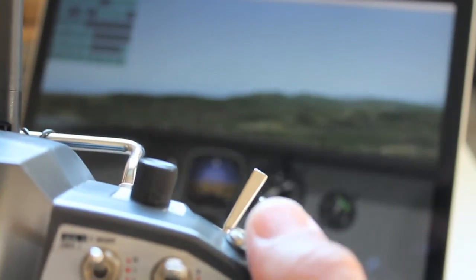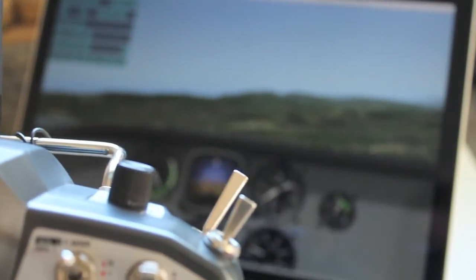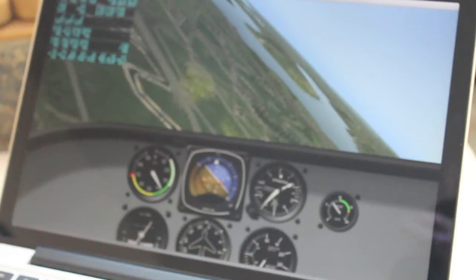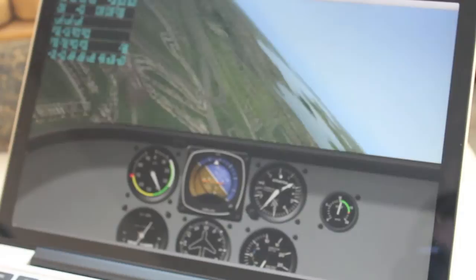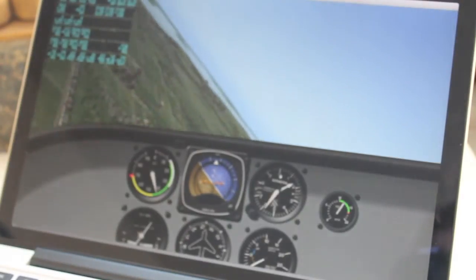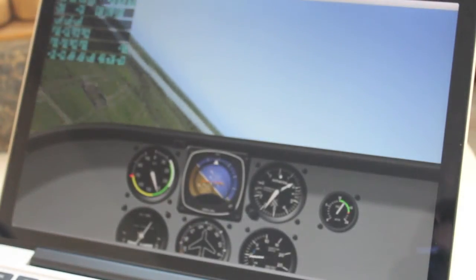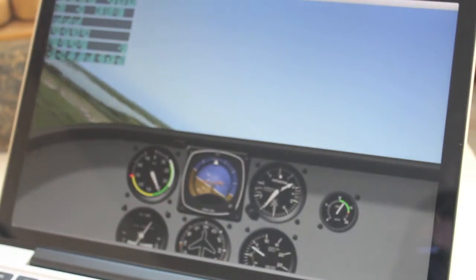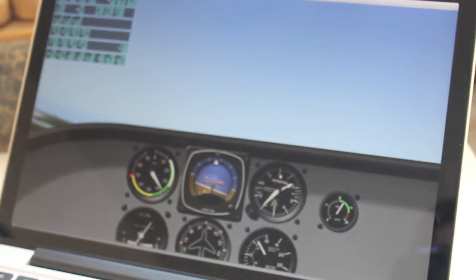So let's go ahead and do that. I'm going to toggle. Now you can see the plane kind of flip around and start heading towards home.